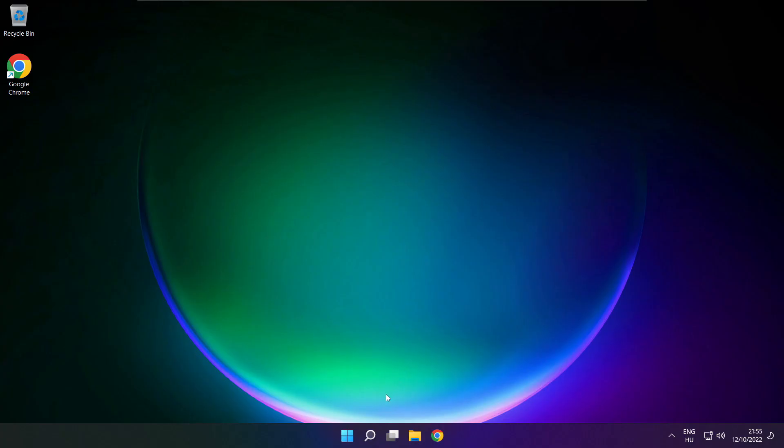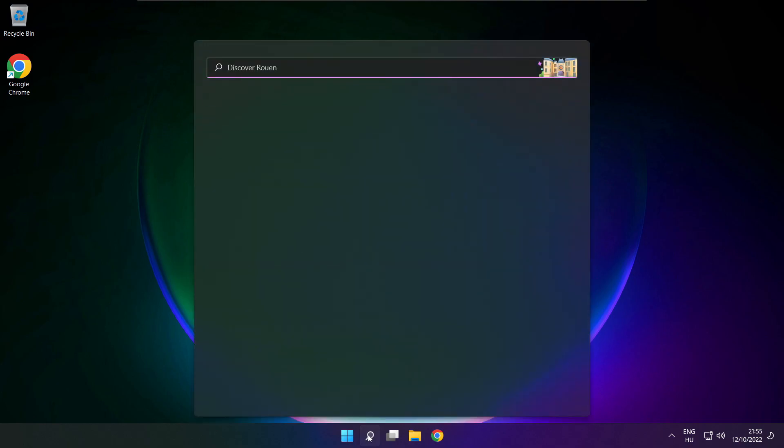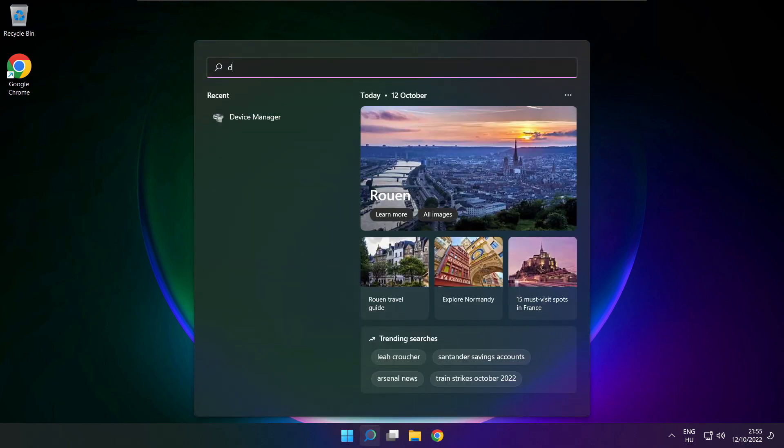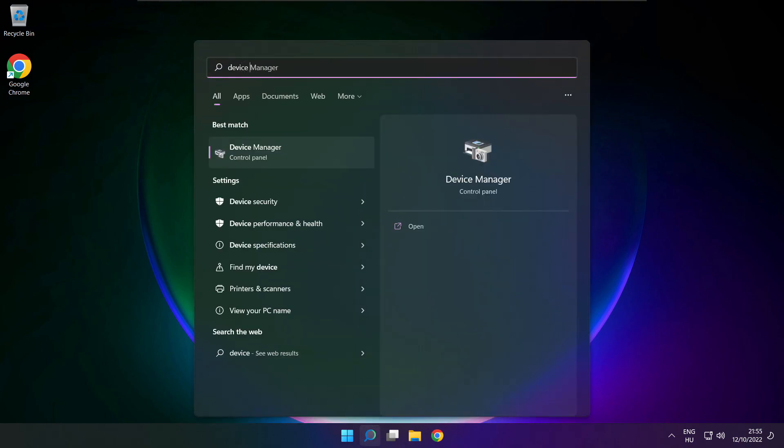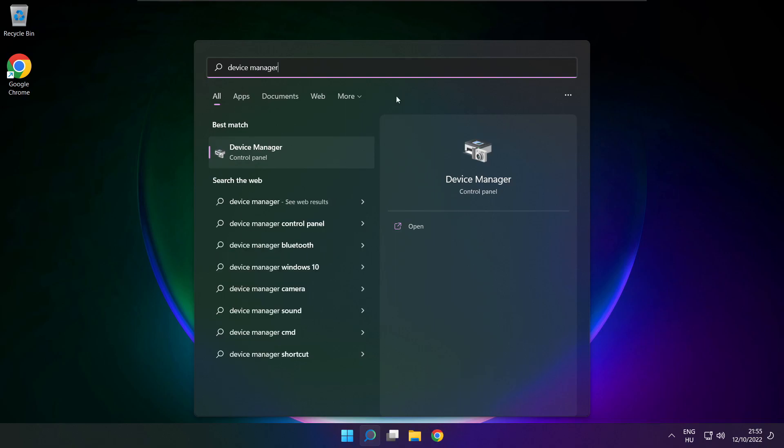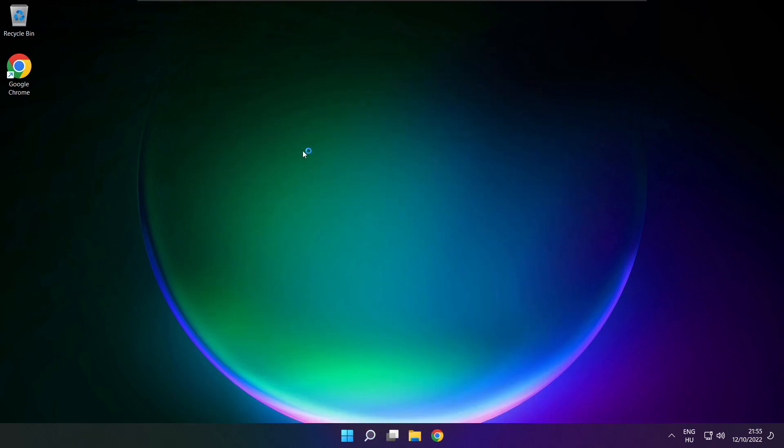If that didn't work, click search bar and type device manager. Open device manager.